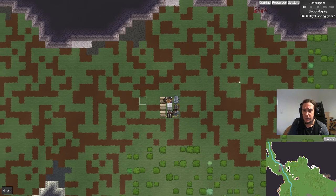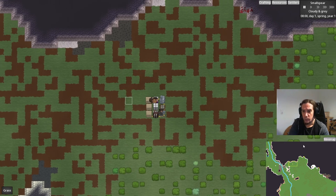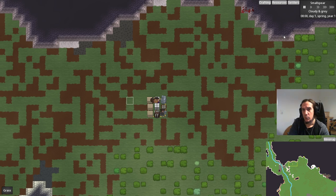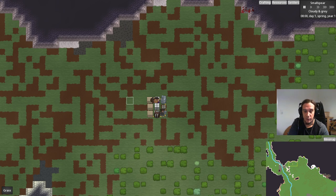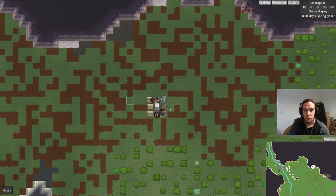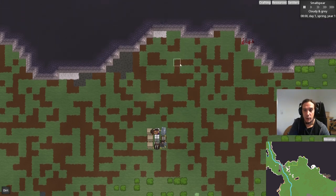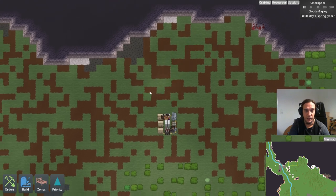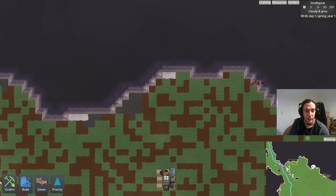The last two things I didn't cover are the minimap and the time menu, but those are very self-explanatory. So before we get anything rolling, I want to talk about farming and mining, because these are two very elemental parts of the game and very easily done. Let's start with mining.